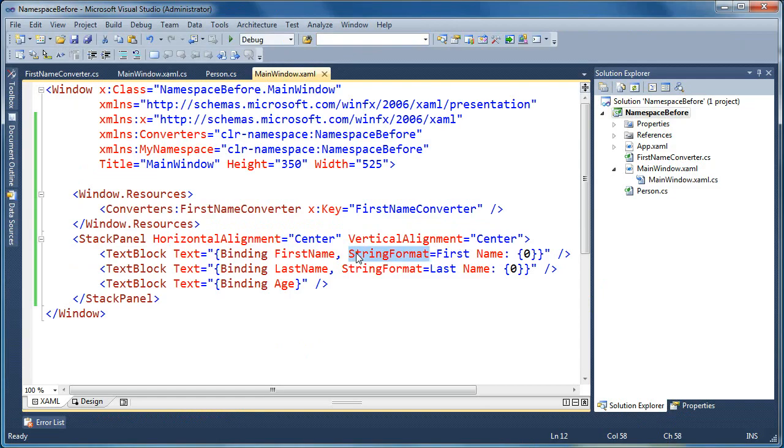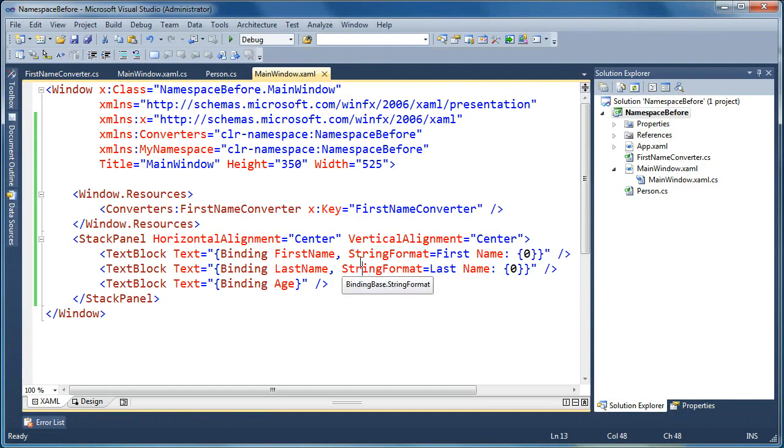Value converters are really useful when you actually are converting the value of the object, not just formatting. So, if the data types are changing, then that's when you would end up using a value converter. Okay, that's all for using the converters or the string format just to do some formatting on your strings.